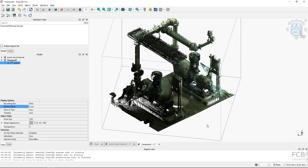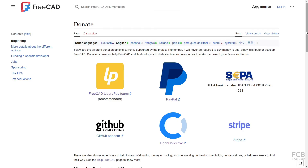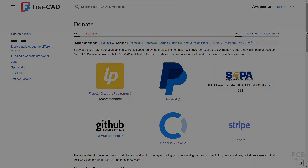That's it for the basics of working with point clouds inside FreeCAD. If you like using FreeCAD, consider donating to the project — the link to the donate page is in the description box below. I hope this was helpful and I will see you in the next one.